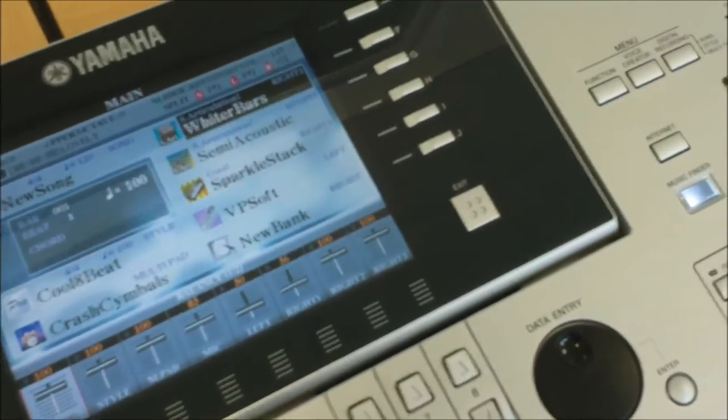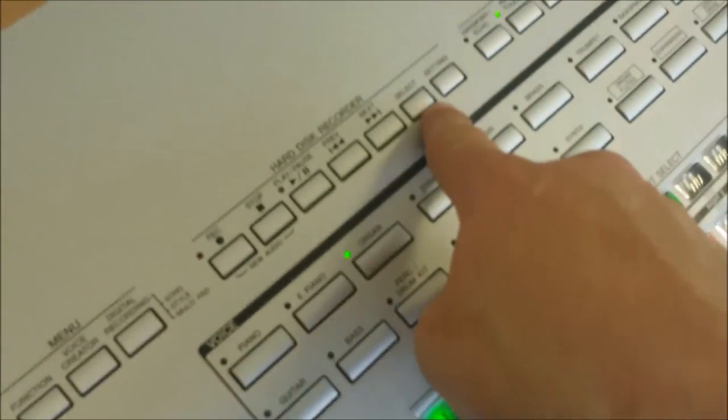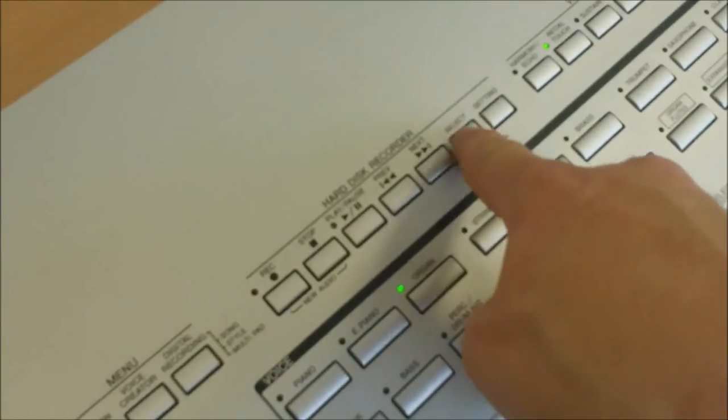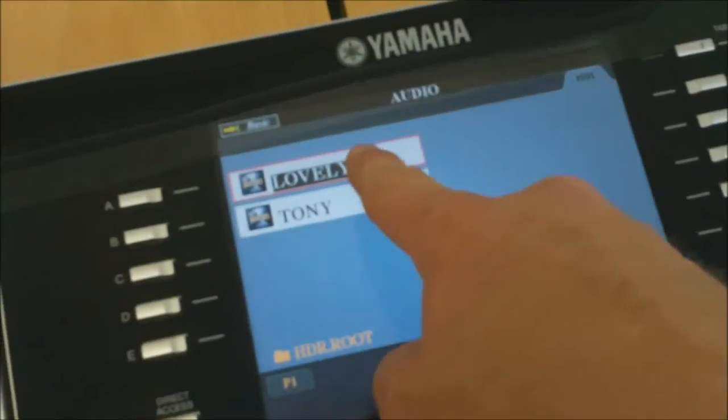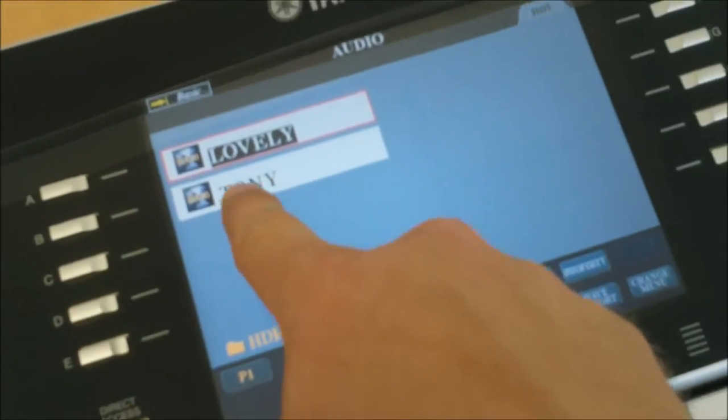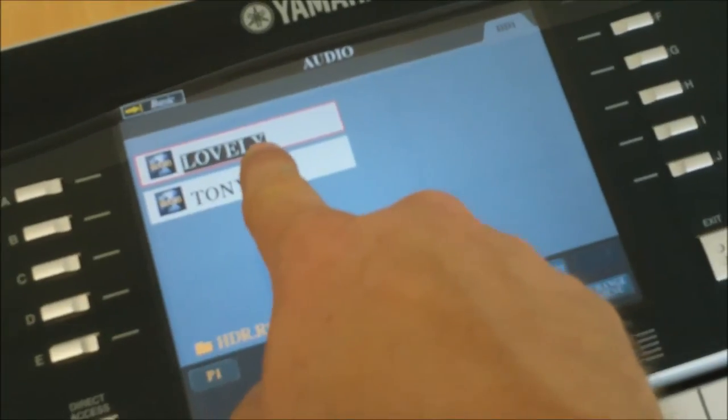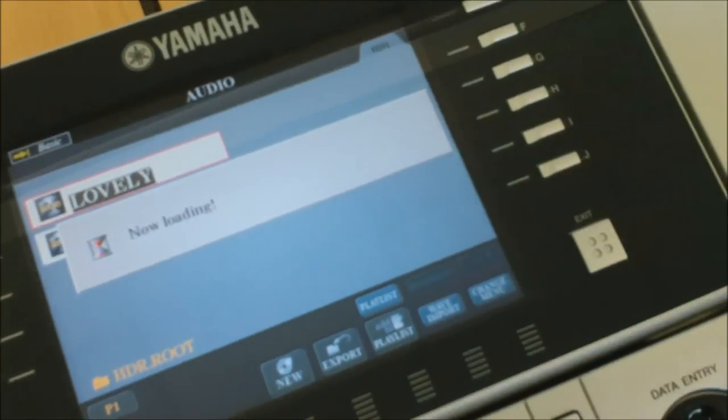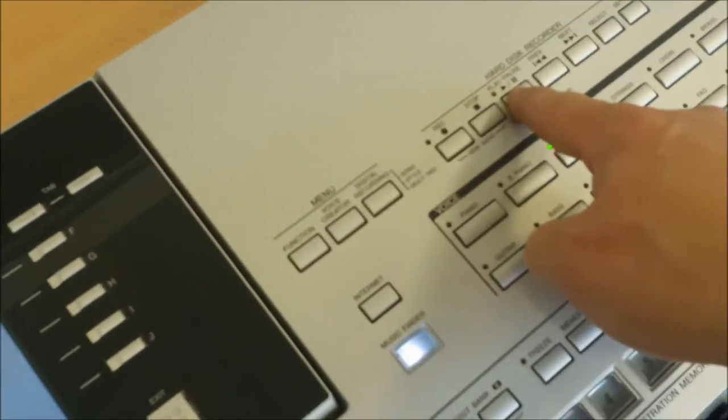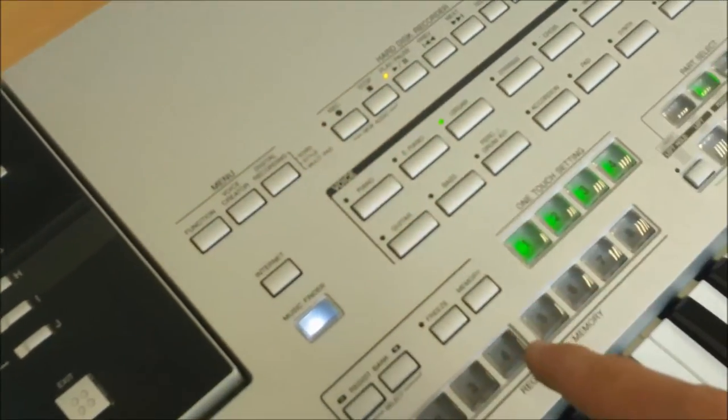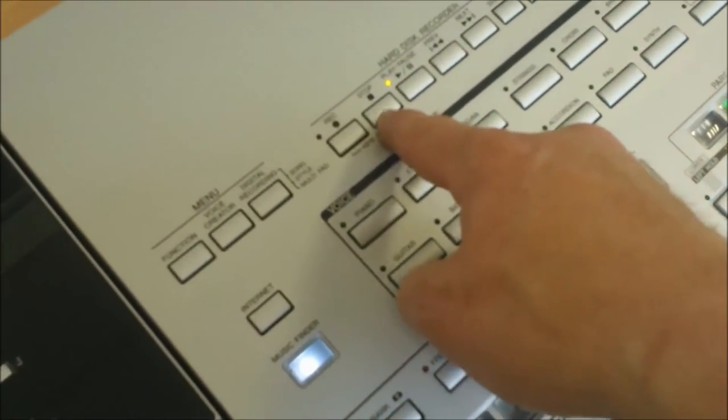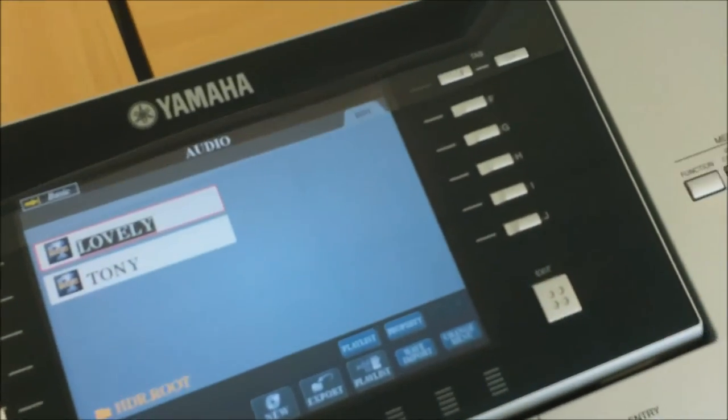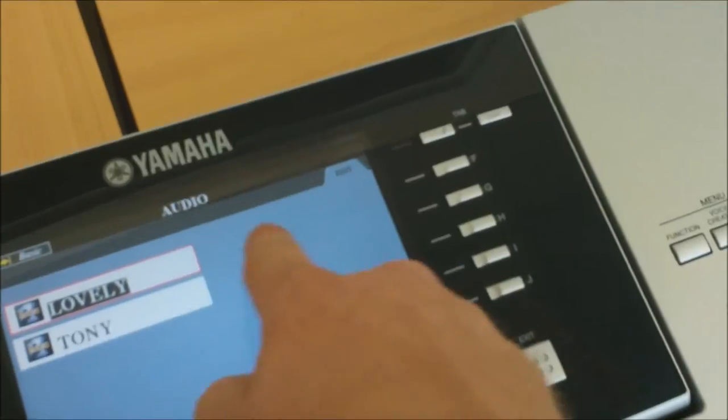Now I want to find the audio that I've just recorded. You do that by pressing select. On the screen it shows me - as it happens, I'd already recorded a song called Tony, but lovely is the one we just recorded. If I select lovely and press play, we can listen to it. That's how you get the song back - you use the select button.